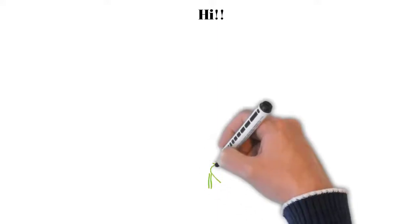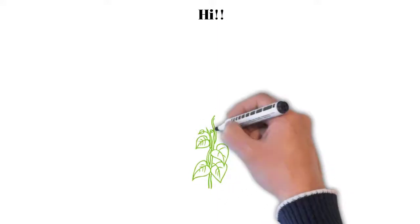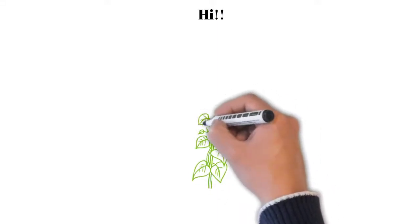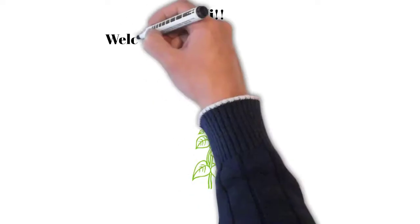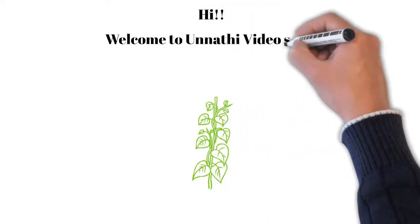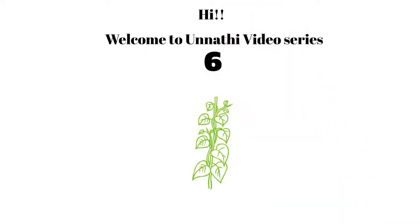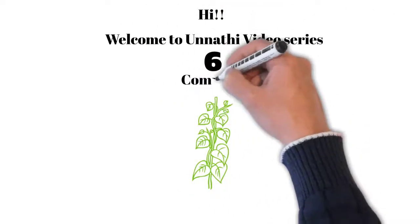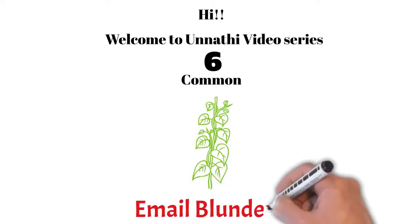Hi, welcome to my new video series Unnati. This is Balu here from SB Tech Bangalore. Let me walk you through six common email phrases which you must avoid.